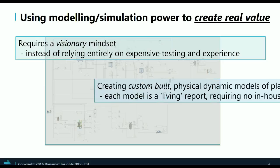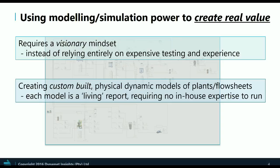We believe in building bespoke models. Our experience is that it is the only way that we can effectively deal with the unique complexities that each case presents. Each model becomes essentially a living report that requires no in-house expertise to use effectively to conduct what-if studies.